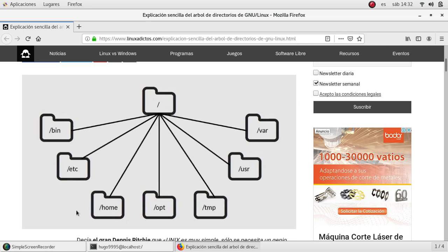We will also find /home — this is where all the data from the user will be stored. A new directory is created for each new user in the system, and inside it each user will have their desktop, downloads, my documents, or any other directory that belongs to that user.